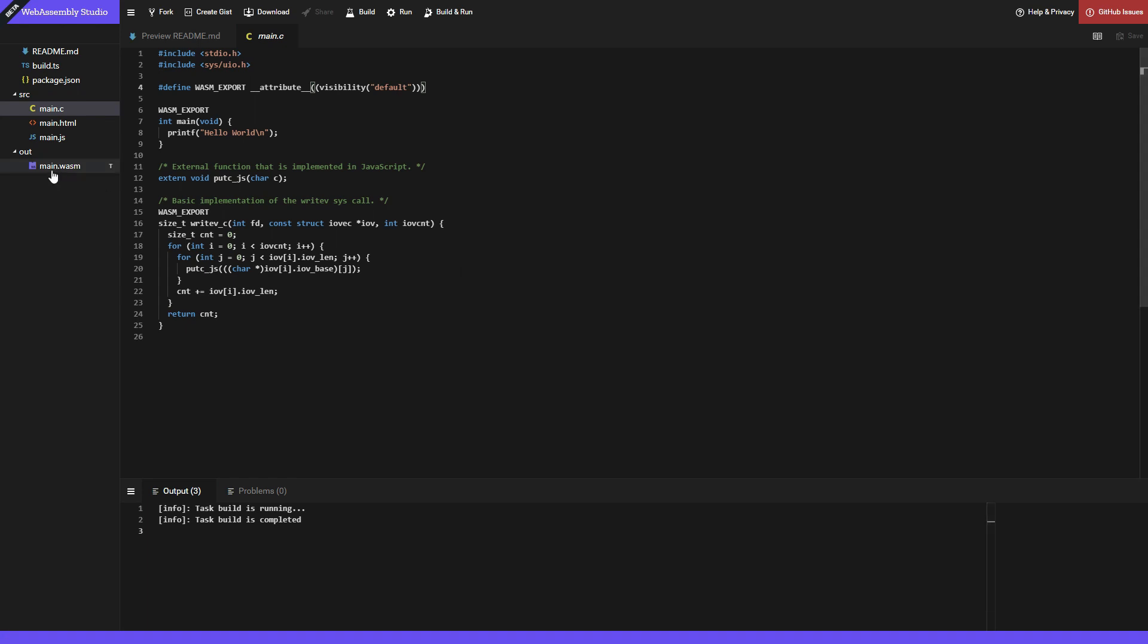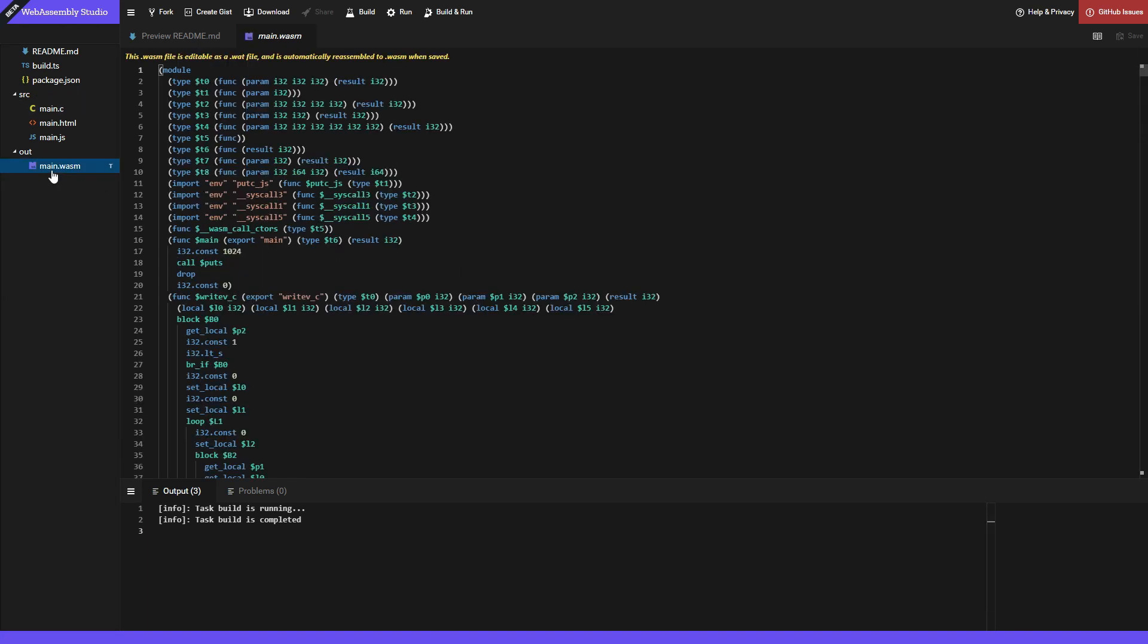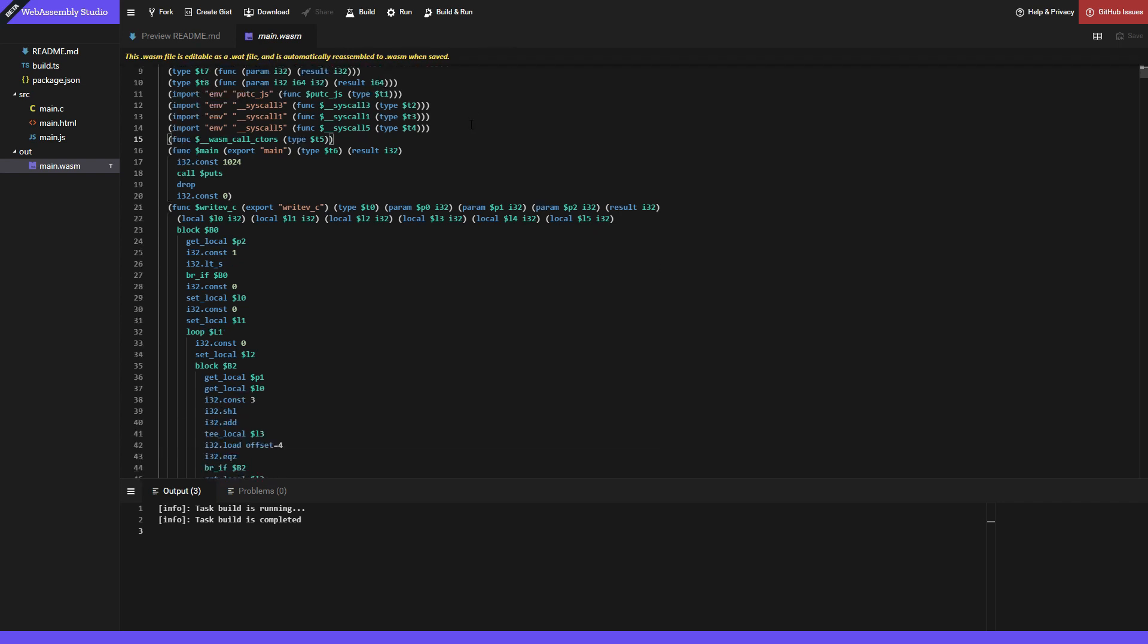Click on build and have a look at the main.wasm file. Remember WebAssembly was supposed to be binary? Well, this is certainly not. Look at this text. This wasm file is editable as a wat file and is automatically reassembled to wasm when saved.